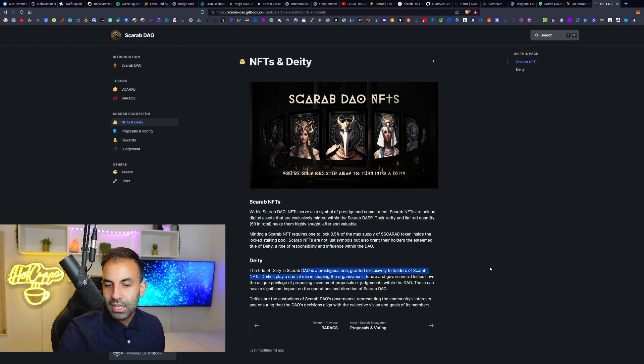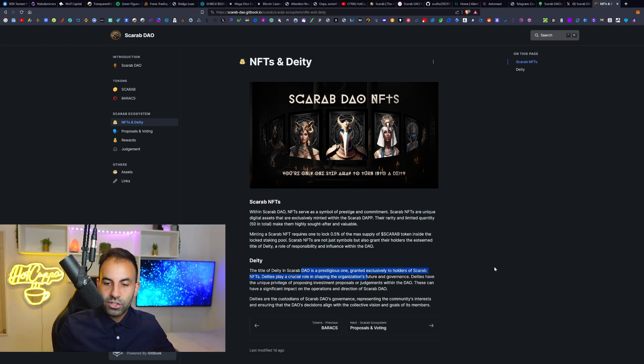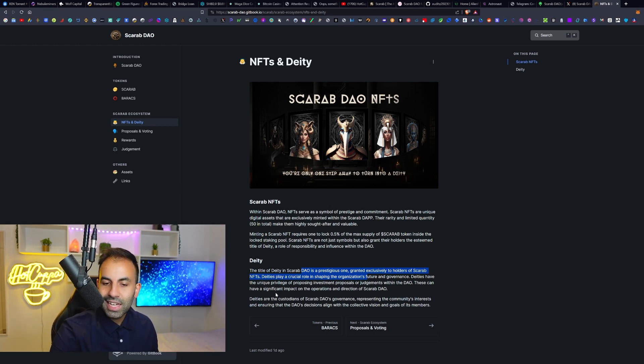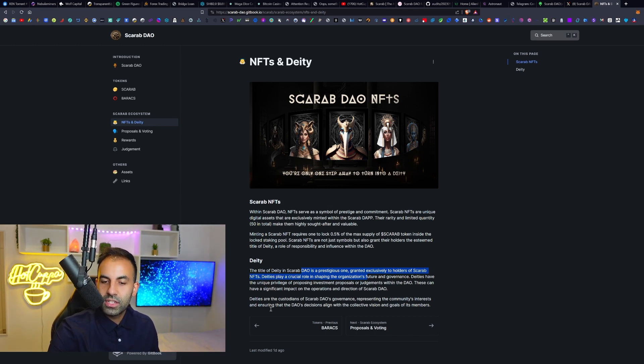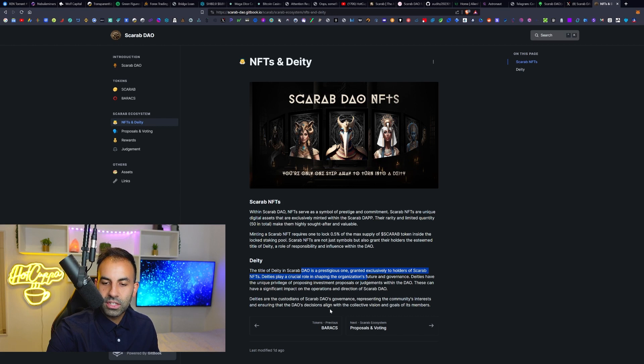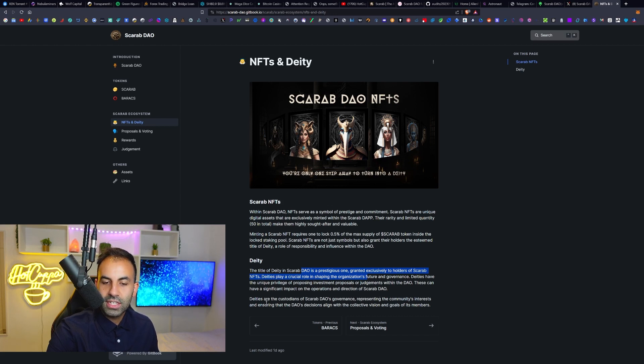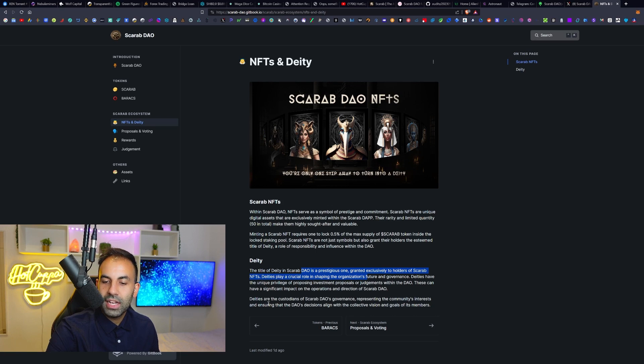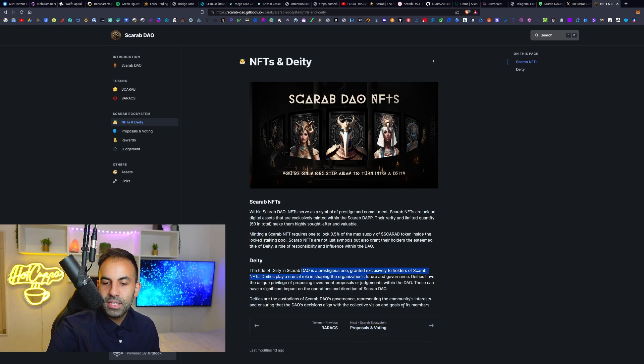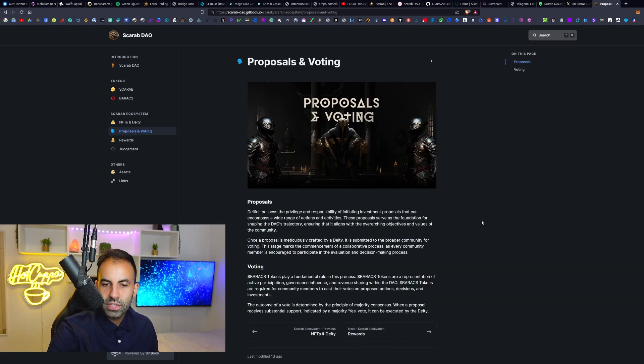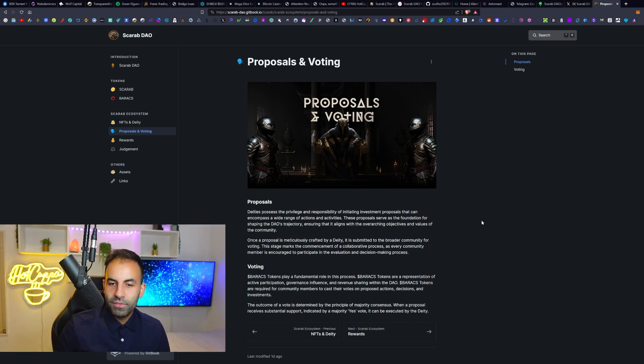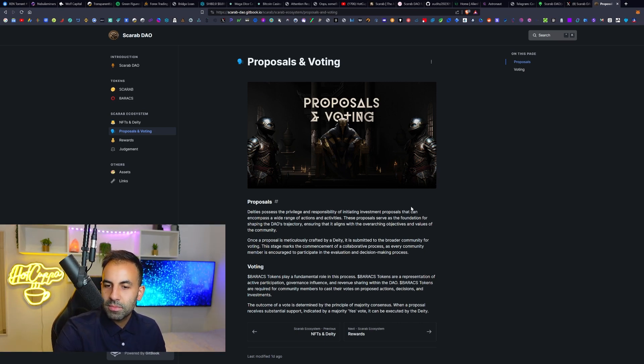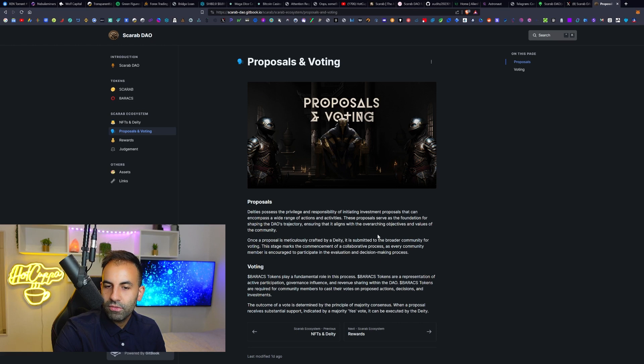Deities have the unique privilege of proposing investment proposals or judgments within the DAO. These can have significant impacts on the operations and directions of the Scarab DAO. Deities are the custodians of Scarab DAO's governance, representing the community's interests and ensuring that the DAO's decisions align with the collective visions and goals of its members.